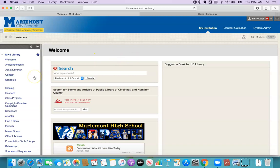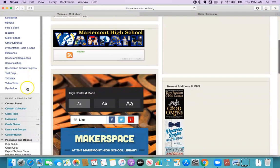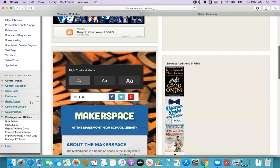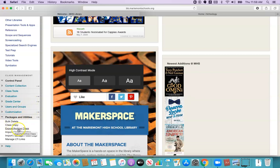I am here at my Blackboard class and I'm going to scroll down to the bottom to the class management menu. Under packages and utilities I'm going to select export archive class.